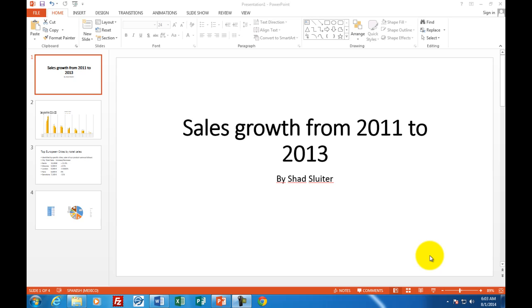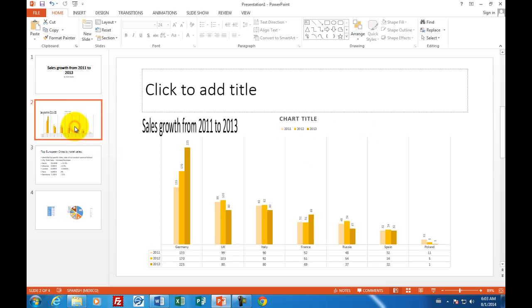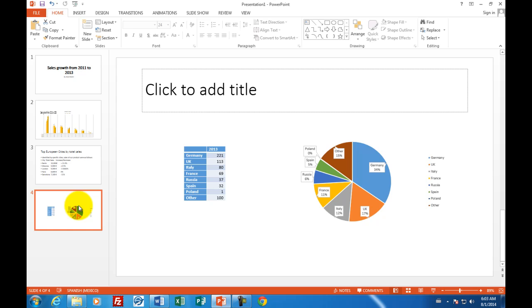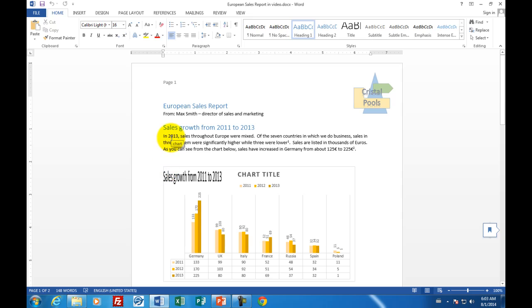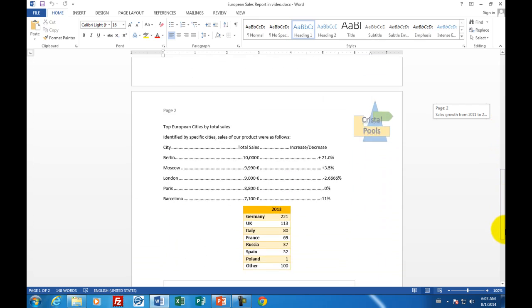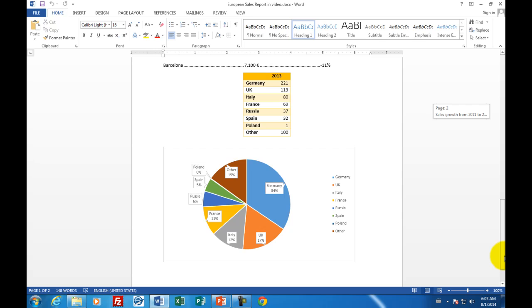Welcome to assignment number two for Microsoft PowerPoint. What you see on the screen is the finished four slides from a PowerPoint that is taken from a document you made back in Microsoft Word. You'll see slide number two includes a graph of some statistics, slide three was about different cities in Europe, and slide four was our pie chart. I'm going back into Microsoft Word to show you the European sales report assignment that we completed, and these items that we copy and paste come right out of our document called sales report.